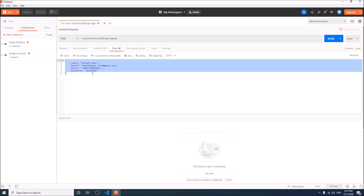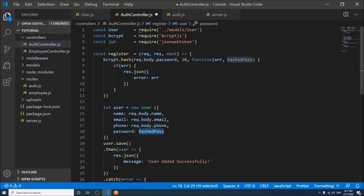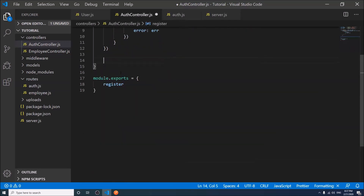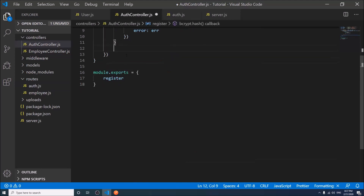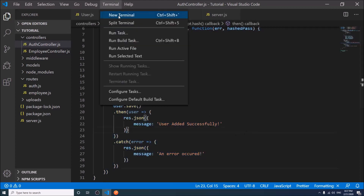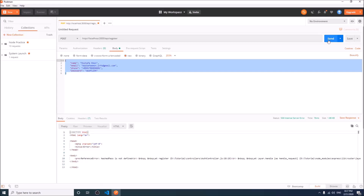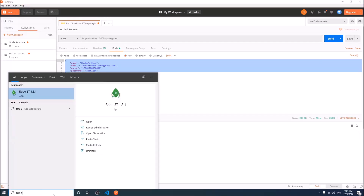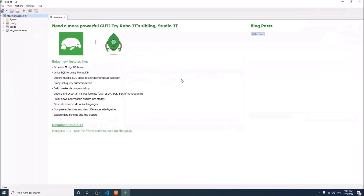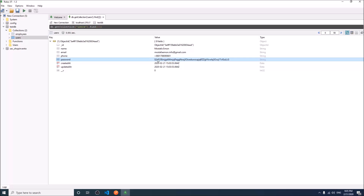I am sending this data in JSON format for the registration. There is an error — it should be inside here. Don't forget to run your server. User added successfully. If we check the database, the password has been saved in encrypted format. Our registration process is working properly.